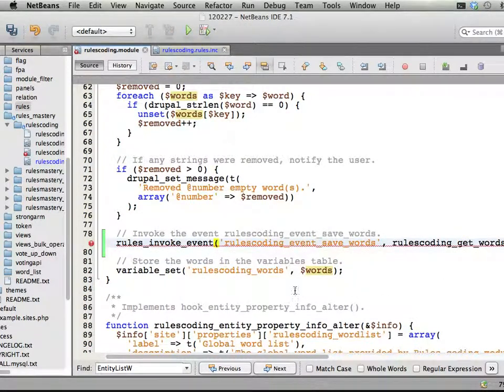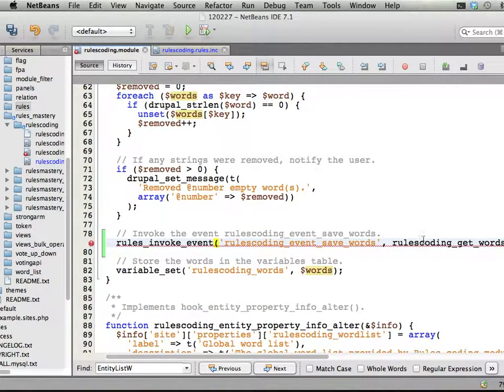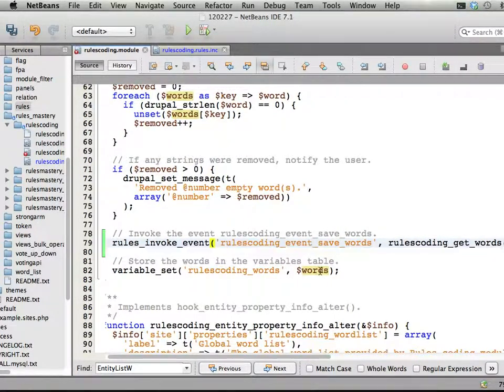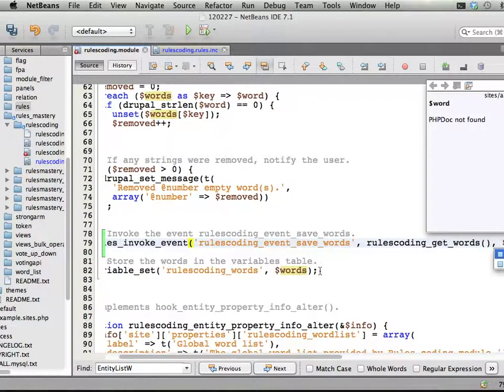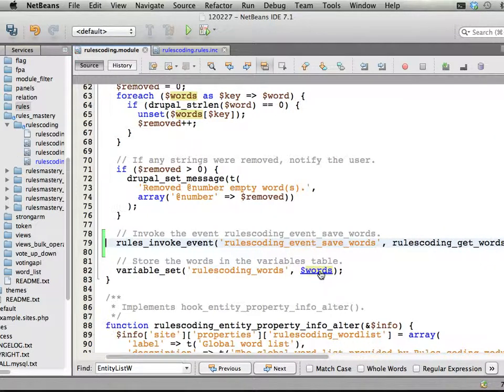This gets us the old list from the variables table, and then the new list is found in this words here. So you can just do like that, and there it is.